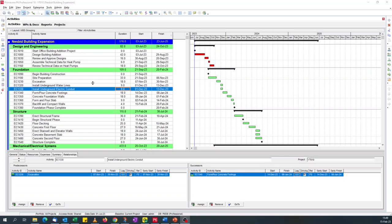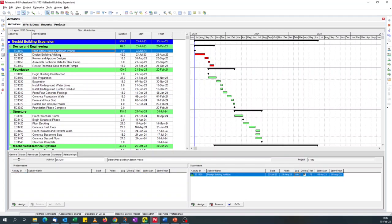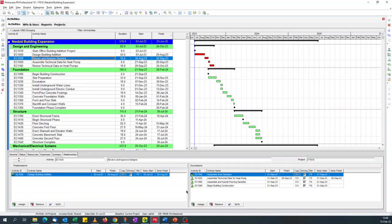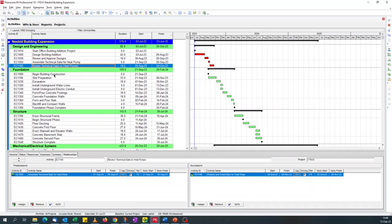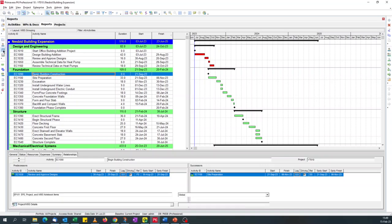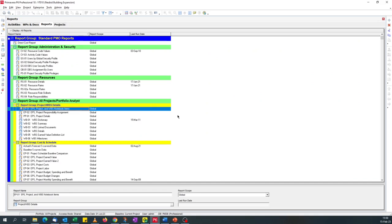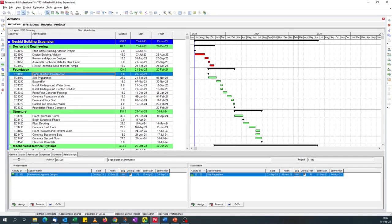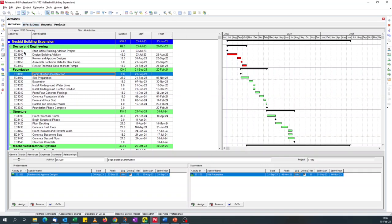Traditionally, if you want to see the lags in the schedule, you have to either go to each activity and check under the details form if it has a lag or not. The recommended method is to create a report where you define your criteria for finding lags, giving you a PDF or Excel version. But most people in meetings, or when checking a contractor schedule, would love to do it using filters.